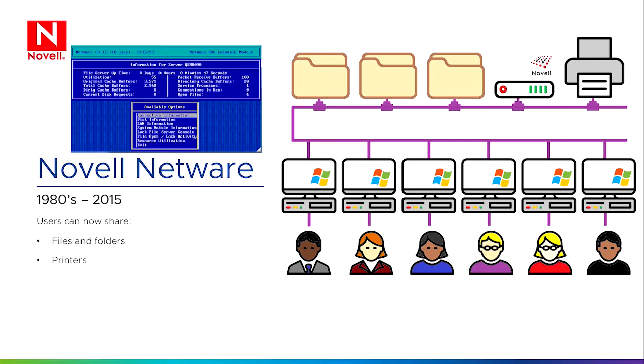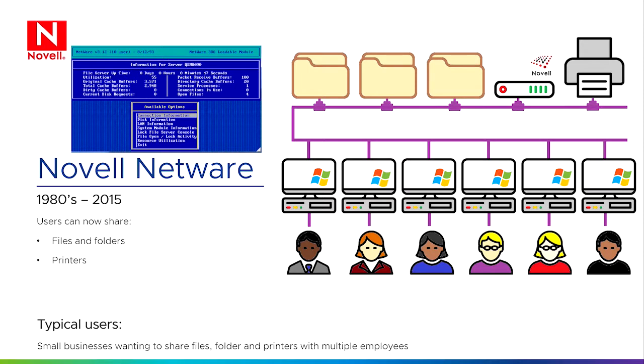This worked well for a number of years, and for any business wanting to share files, folders, and printers with multiple employees, this was the de facto standard for running a computer network.